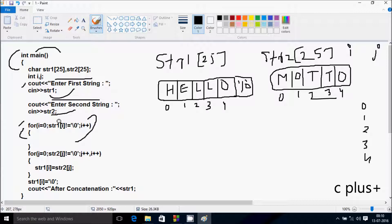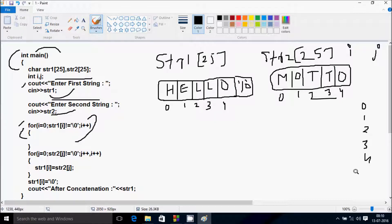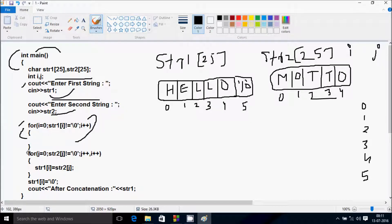At position 4, str1 has 'o', which is not equal to null, so condition is true. i increments to 5. At position 5 there is a null character, so null not equal to null is false - condition is not true. Control exits the loop. Now j starts from 0.